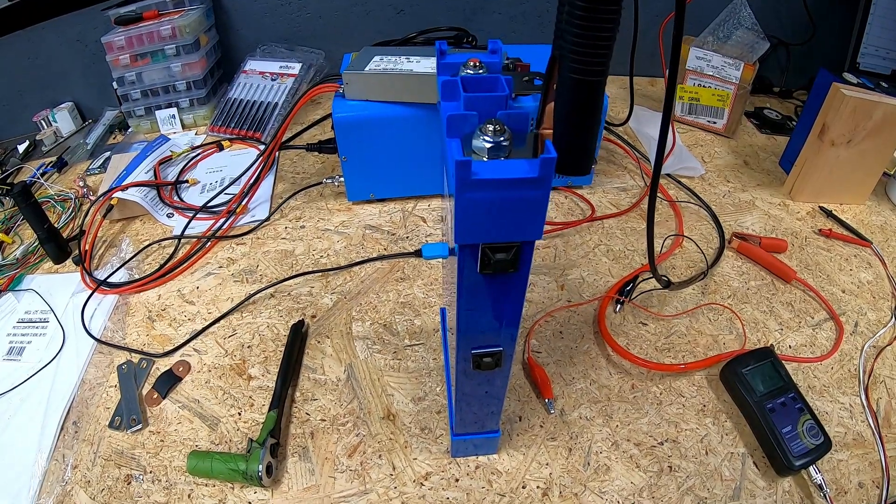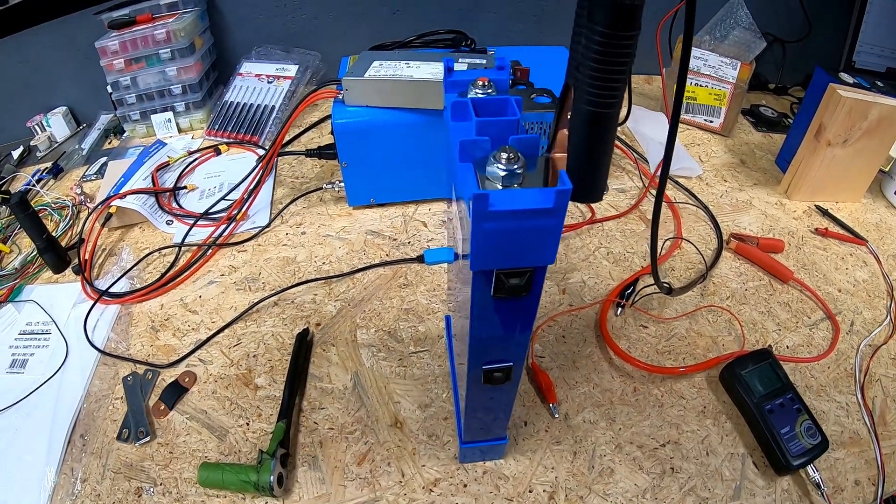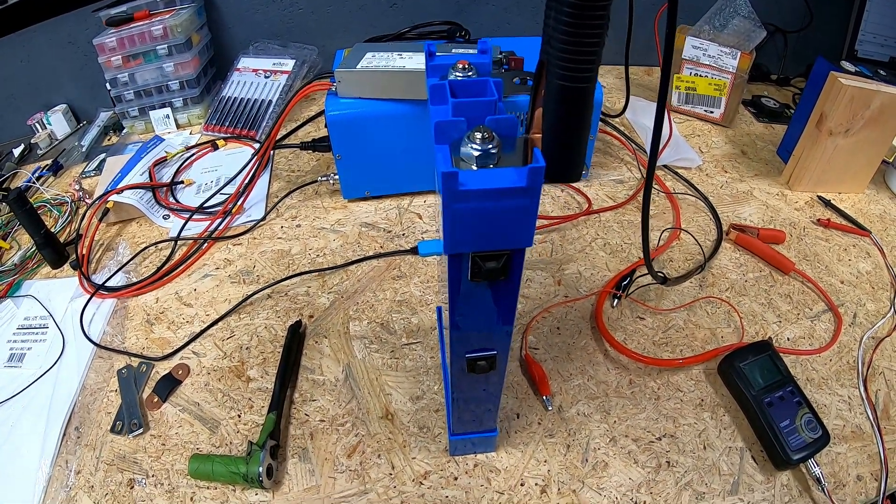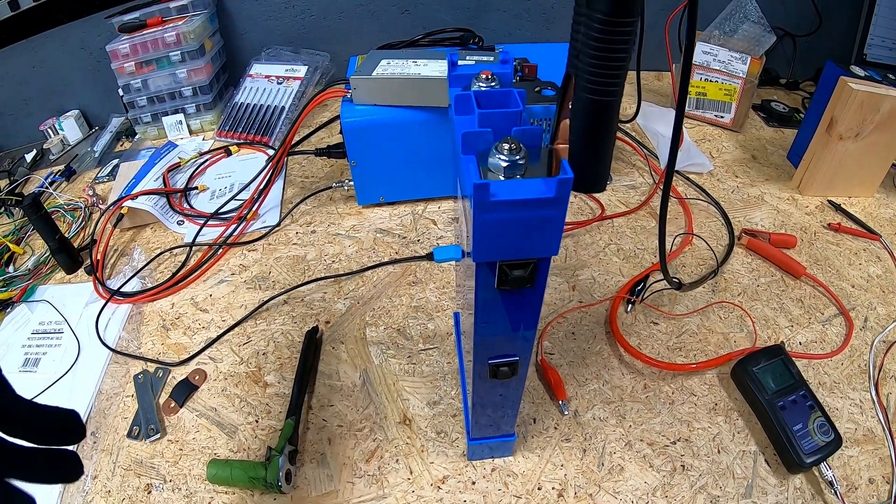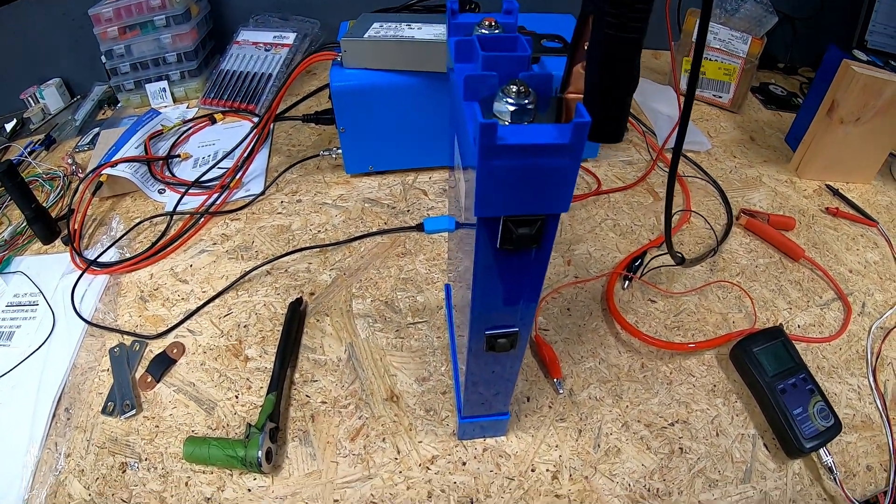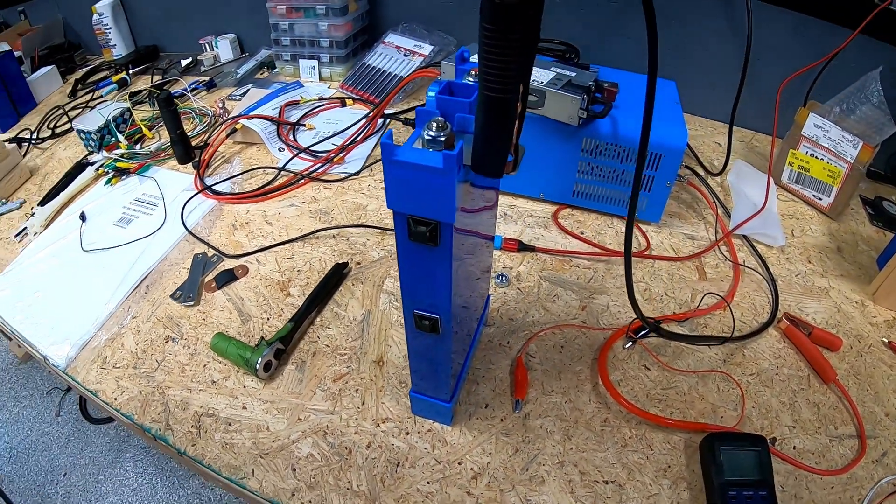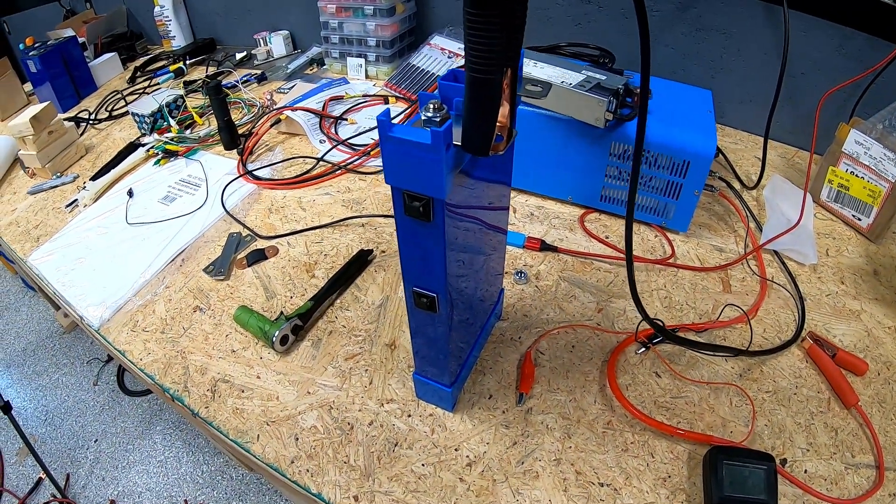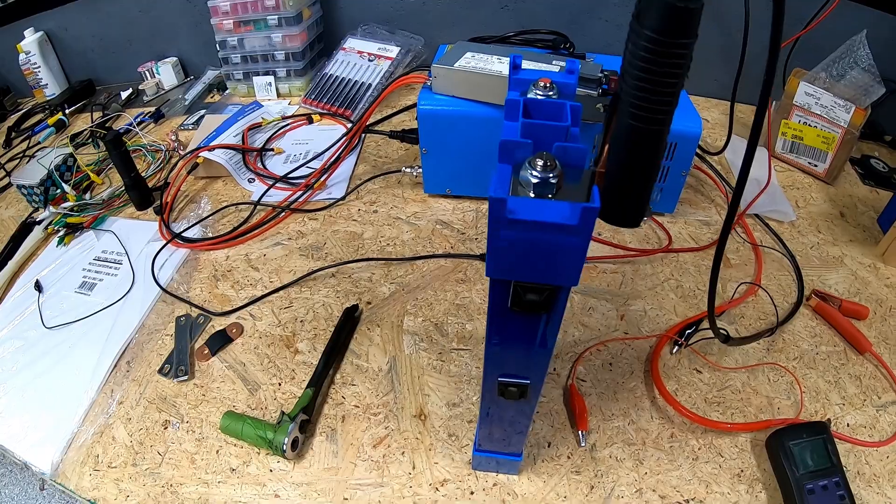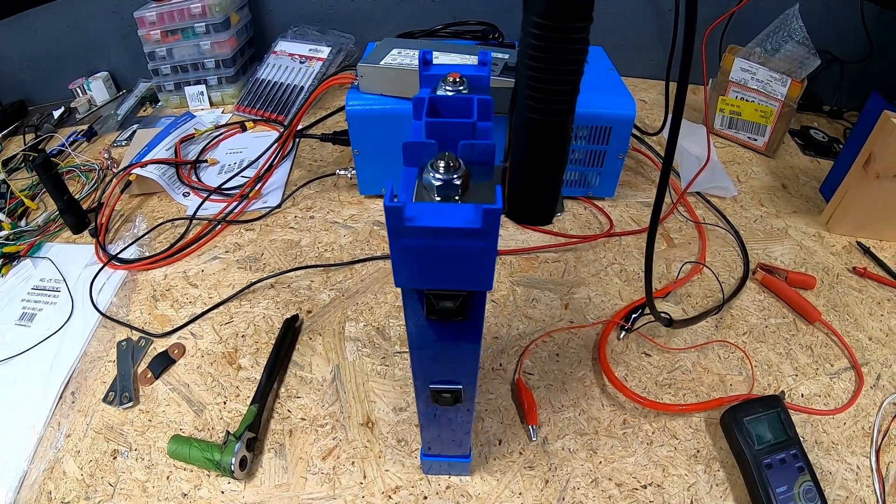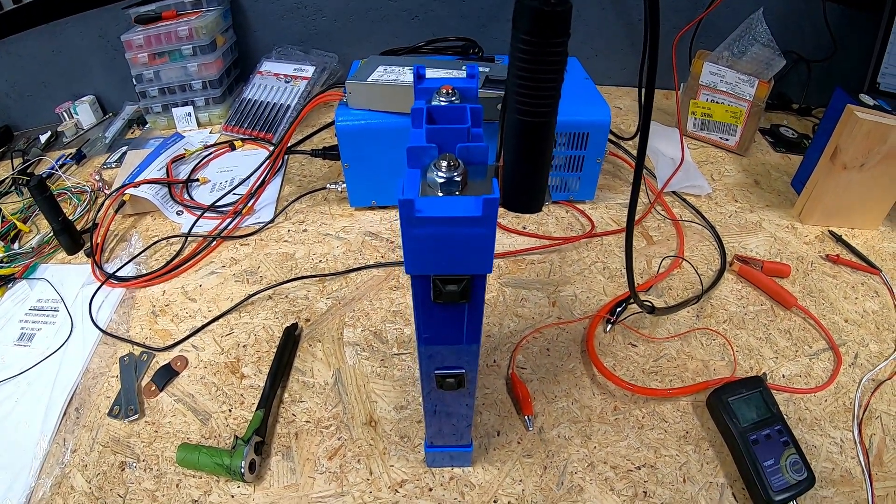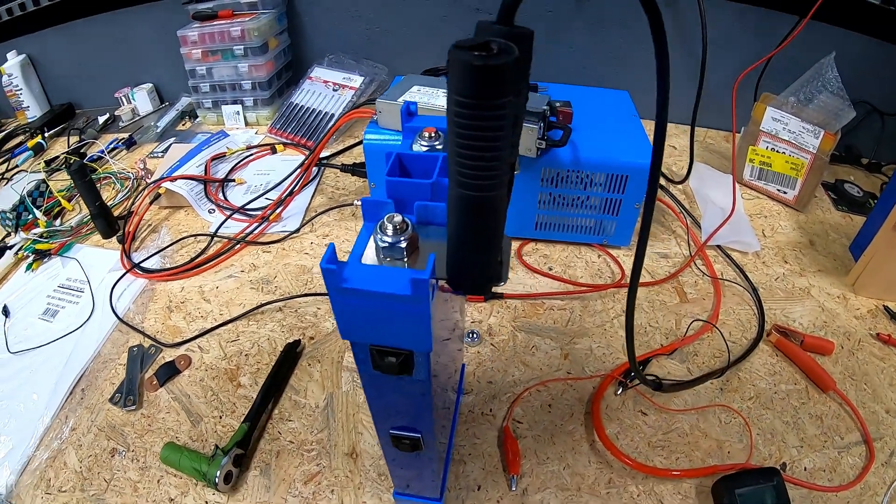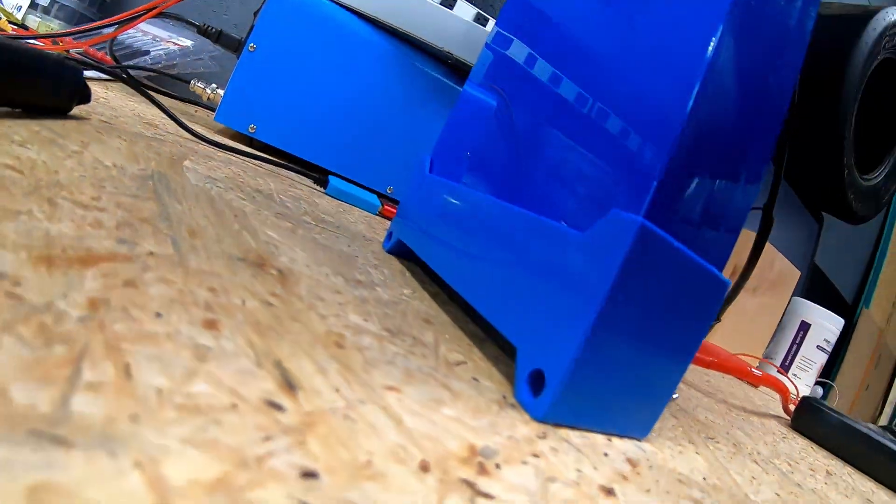We'll do the same thing to one of the cells out of the two previous strings as well. Actually we'll do this to all the cells. We'll put out a series of four videos. We'll grab one random cell like we did with this one, we'll grab a cell out of packs two, three and four of the old setup and do a very similar test.